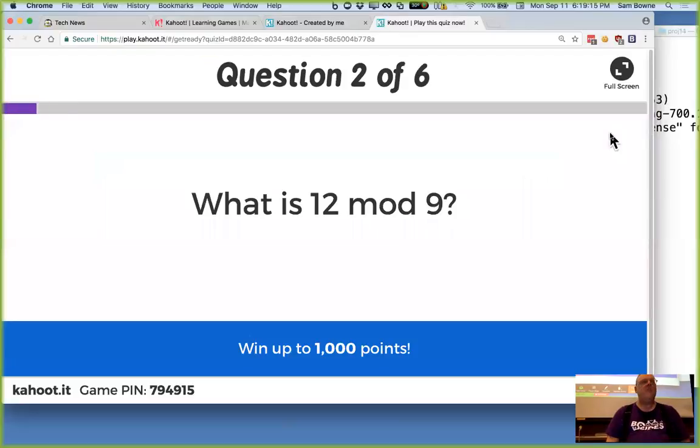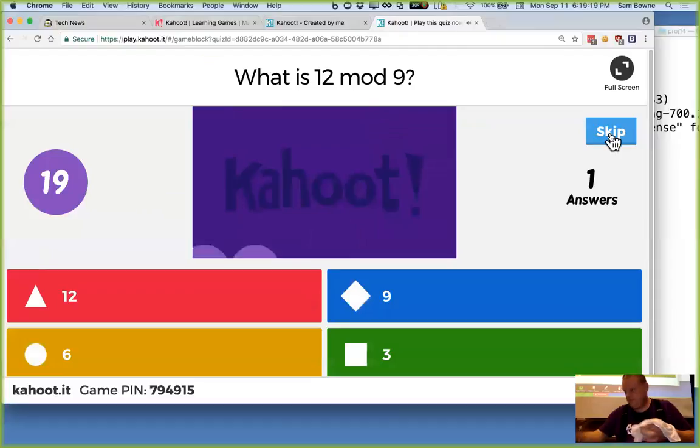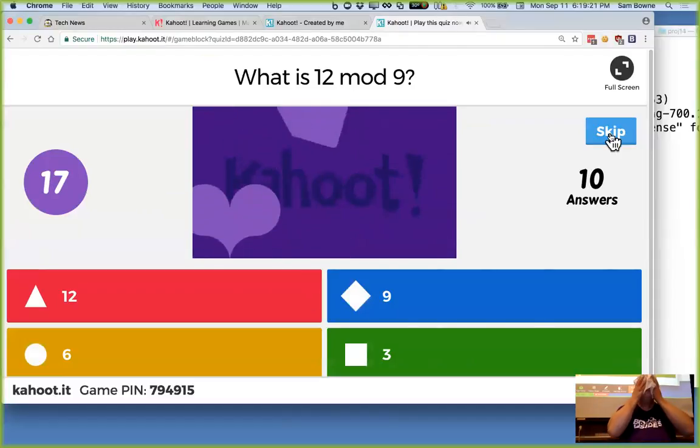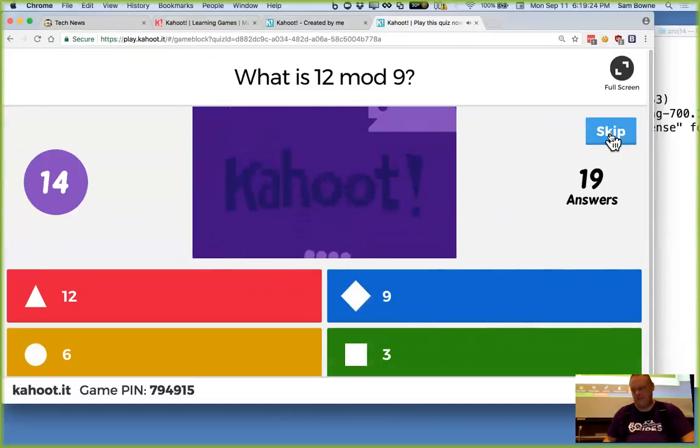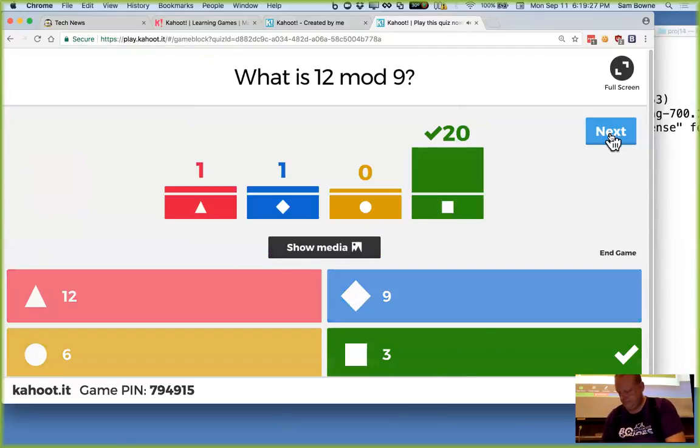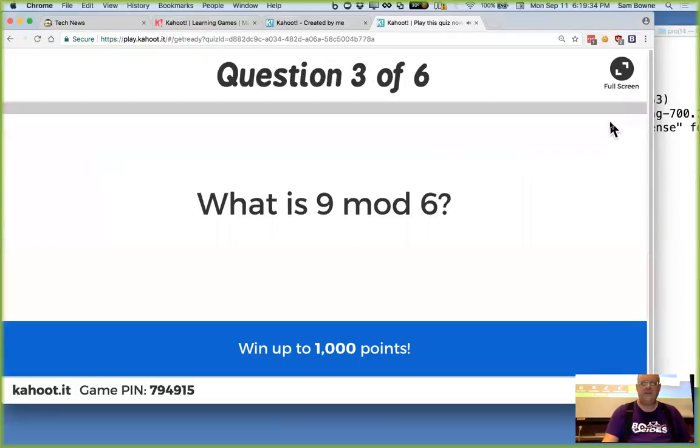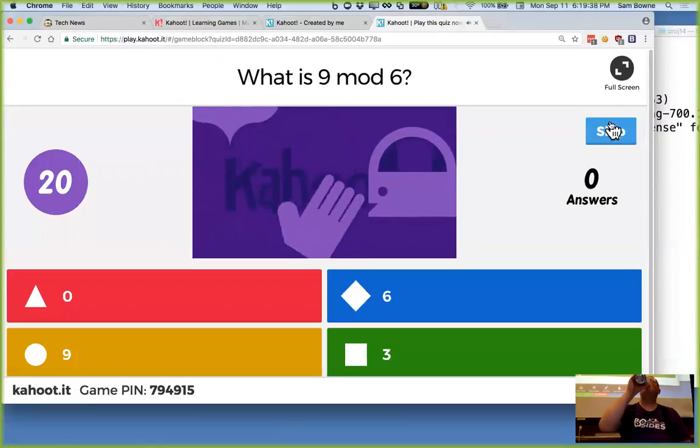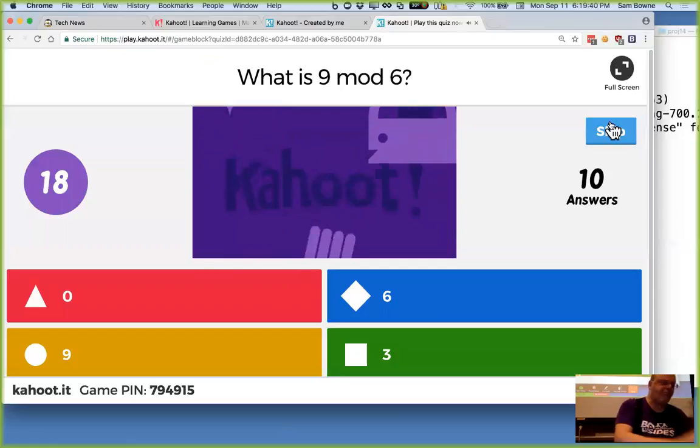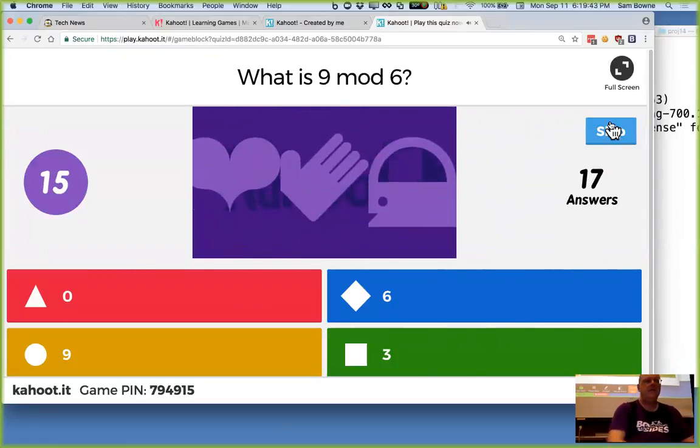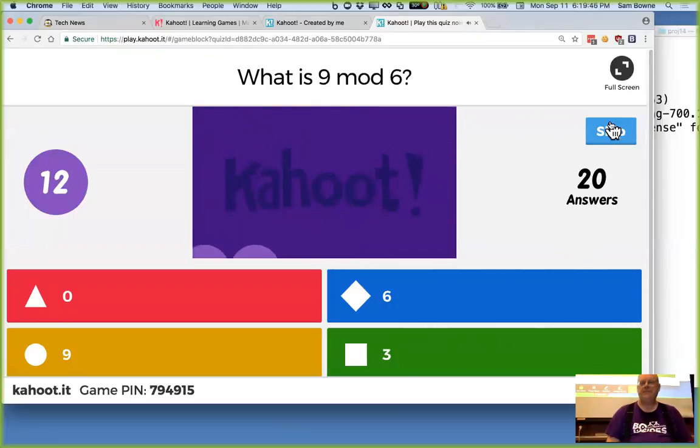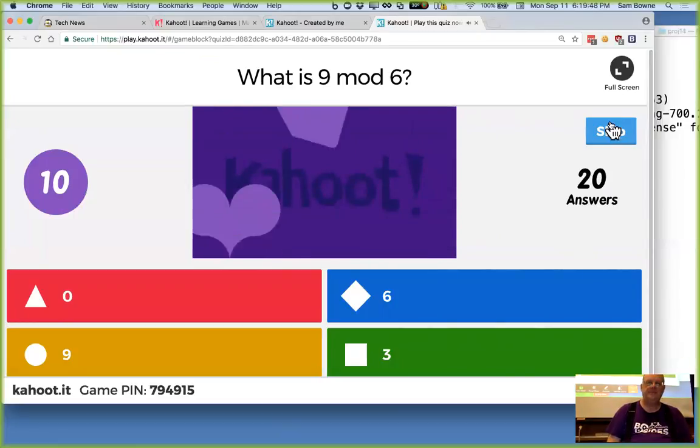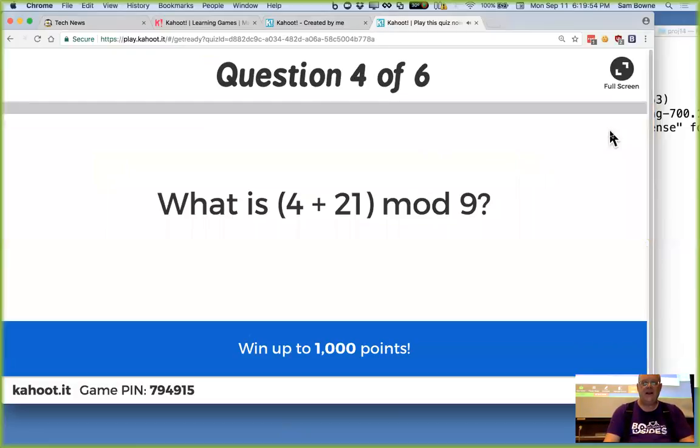All right. What's 12 mod 9? All right. Good. The popular answer is right. 3. Good. There we go. That's what I thought. All right. How about 9 mod 6? There you go. That's 3. Good.